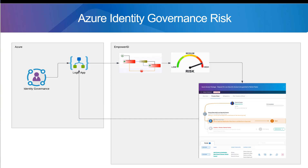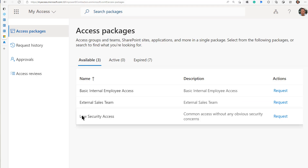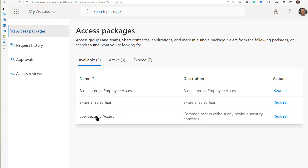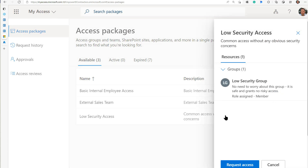We could feed the answer back to Azure — that's the hope. So just switching gears here, let's go look at the web interface. I'll come in here and request access. We've set up some access packages. This one is a low security access package — common access without any obvious security concerns.